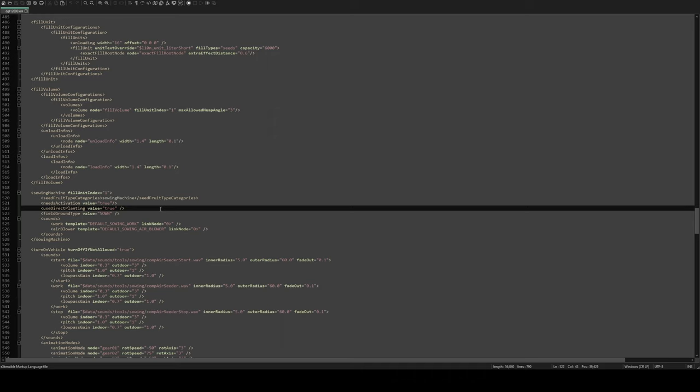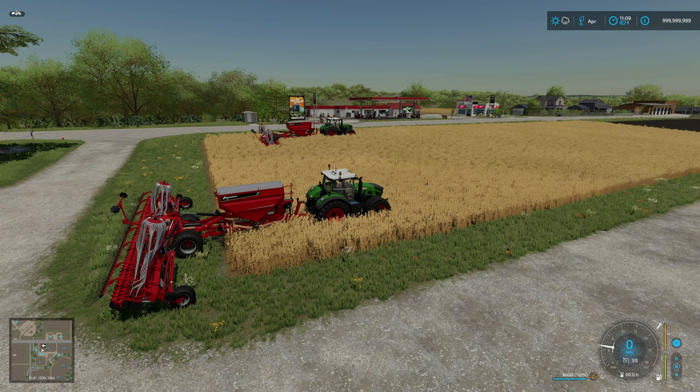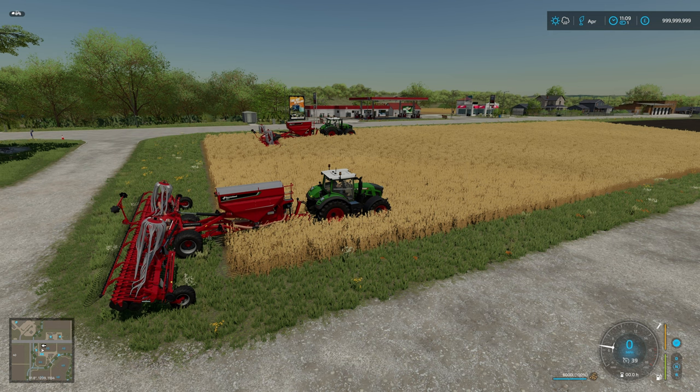So with that done we can now hop back into game and see if it's worked. Back into the game and I have got exactly the same tractor, not that that would make any difference, and we have got our modified Cavernland.